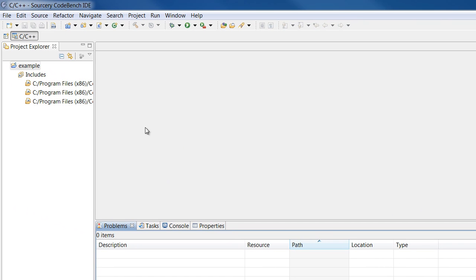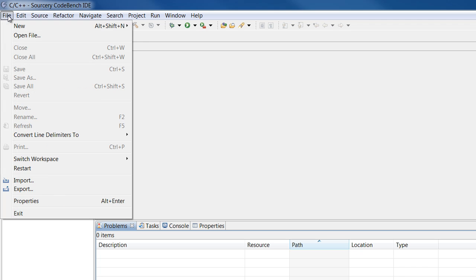If you have existing code that you want to bring into your project, select your project in the Project Explorer and select File, Import.